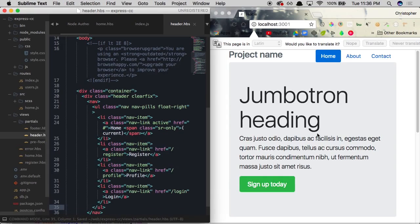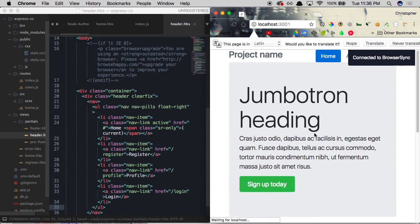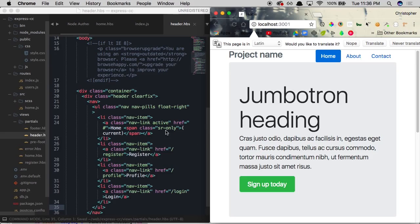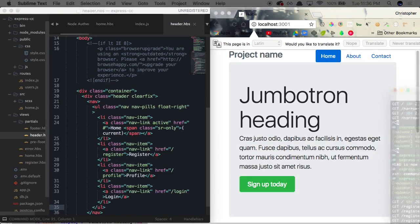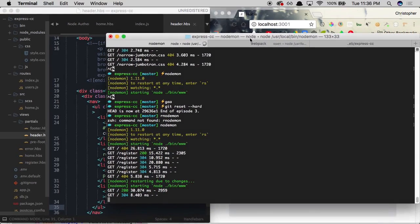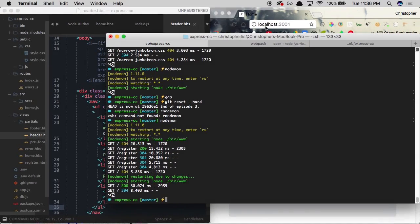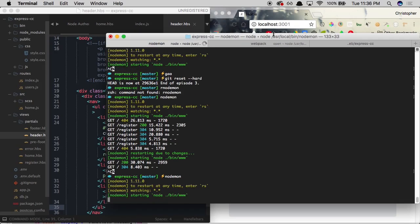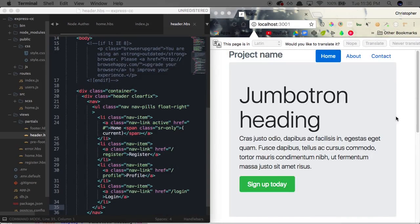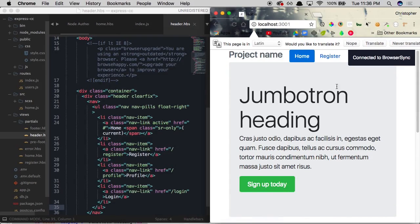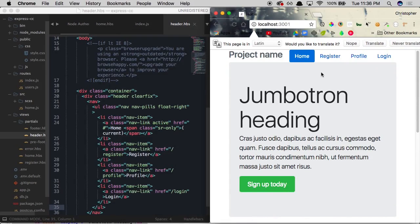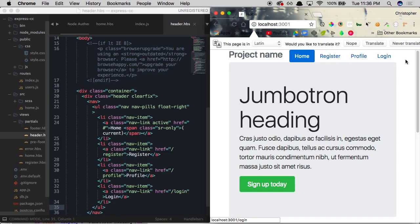And if we refresh it over here, we're not going to see anything as of yet. And that's because each time we make a change to this header.handlebars file, we need to make sure that we're restarting Nodemon manually. So we're going to head on over to Nodemon and restart Nodemon like so. And now since we've done that, if we refresh our page, you'll see that now we have four links. Rather than just three, we have one for register, profile, and login.